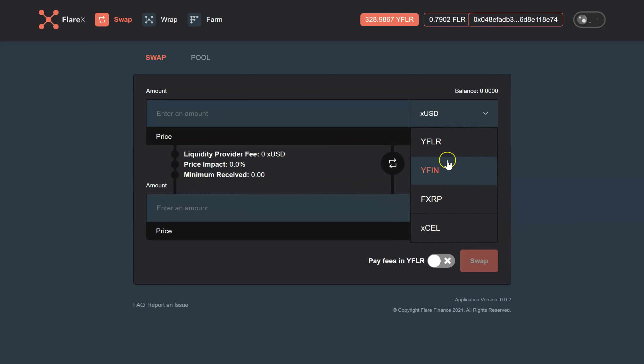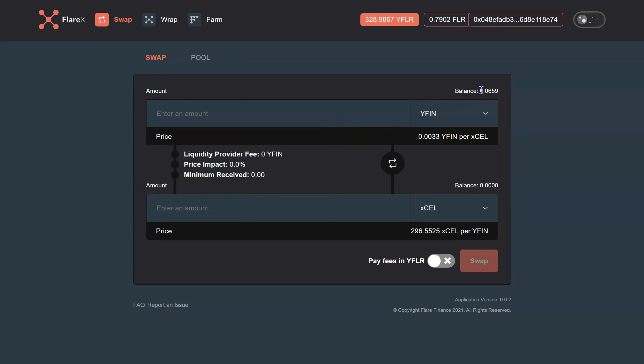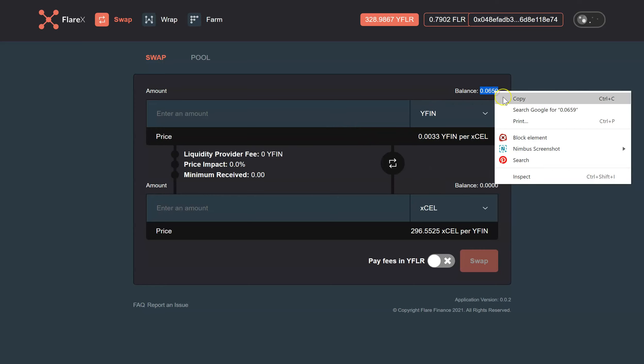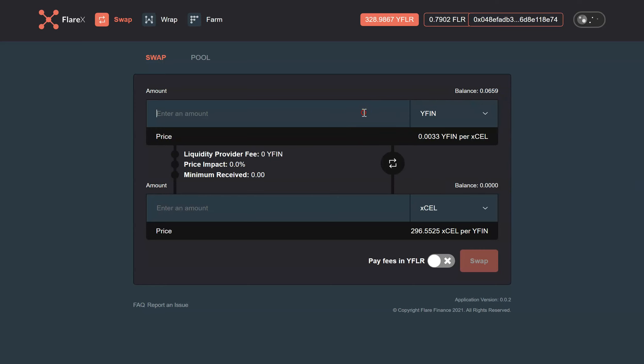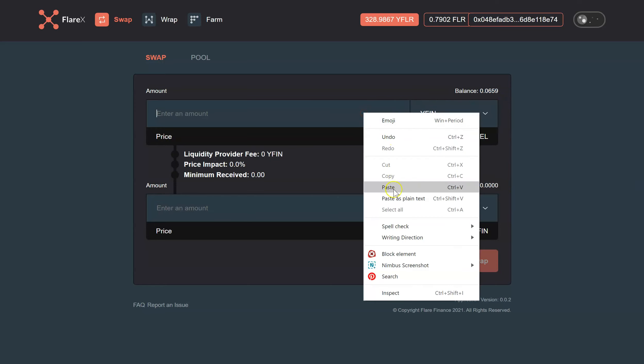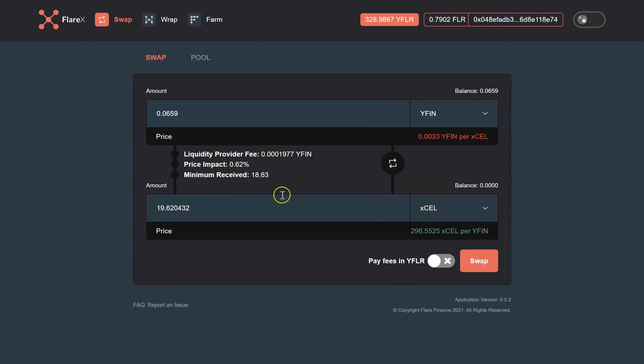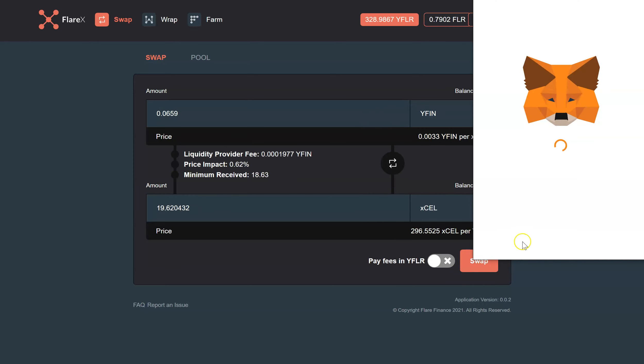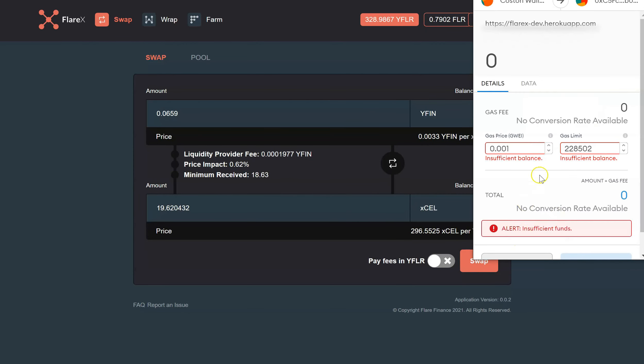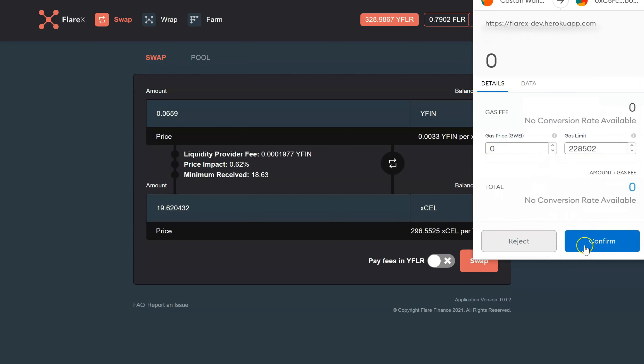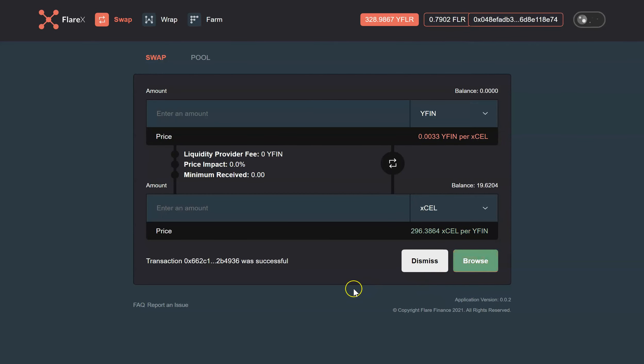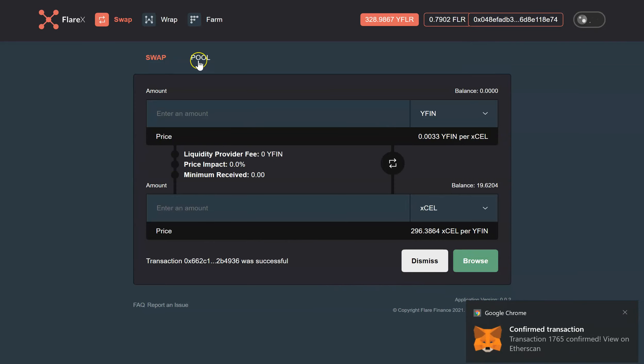So copy, paste, swap, we'll take that CEL, down, confirm. There we go. Done.